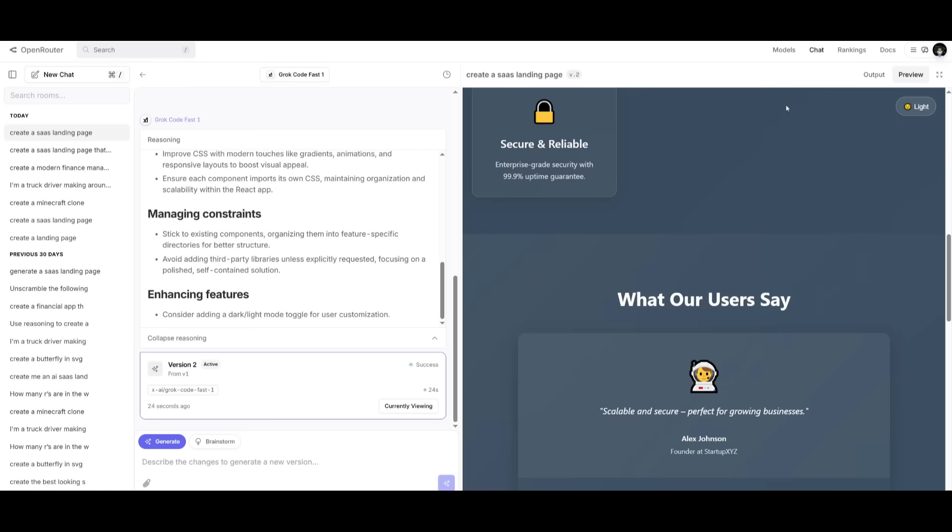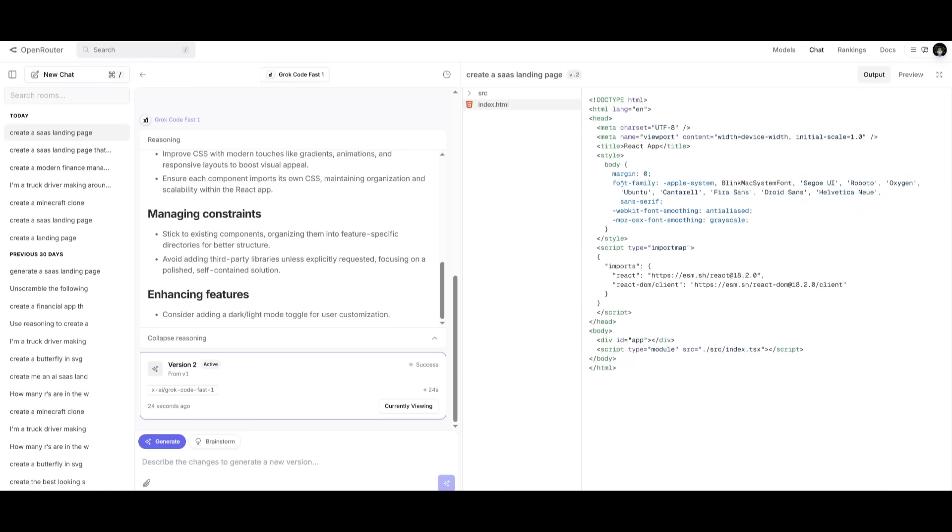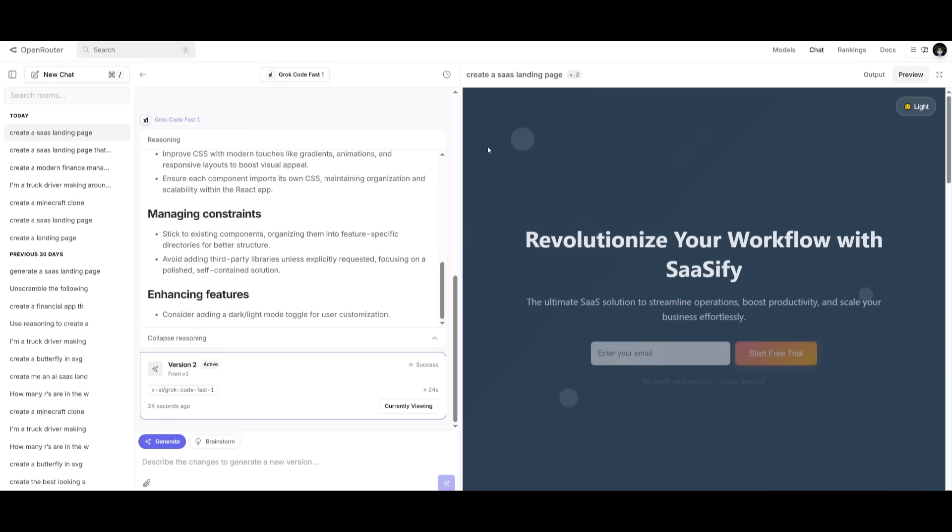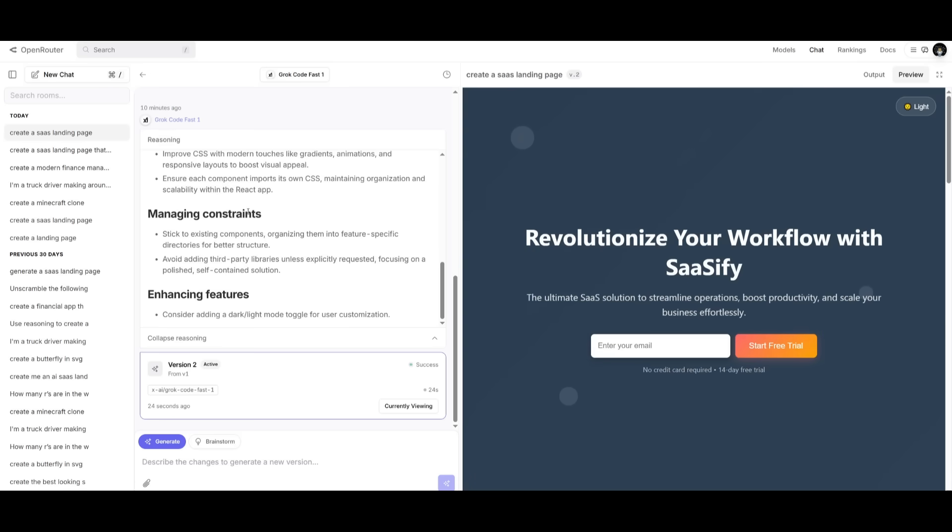So in terms of getting better generations, this still falls a little short, but if you are to iterate further and prompt a little bit better, you can definitely get better generations out of it, which is where this could become a viable option due to its speed as well as its pricing.